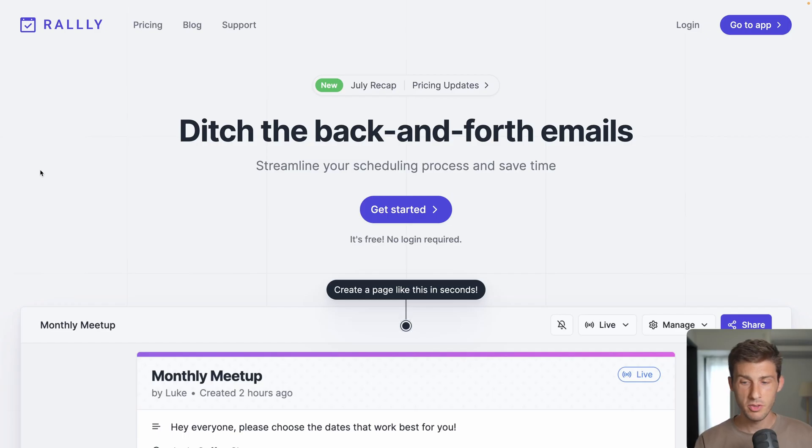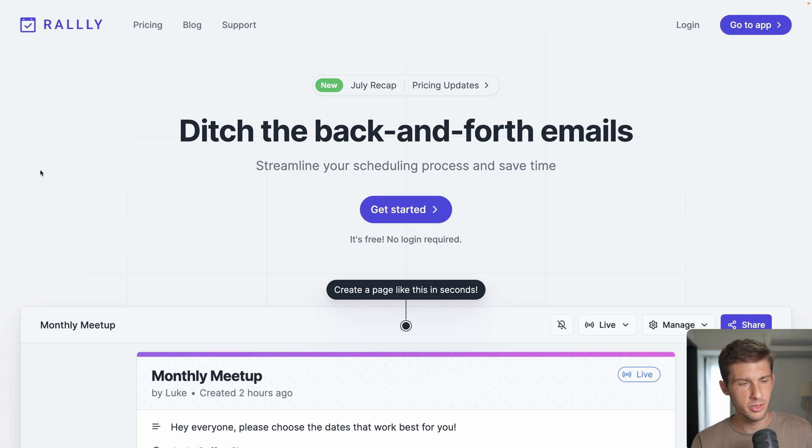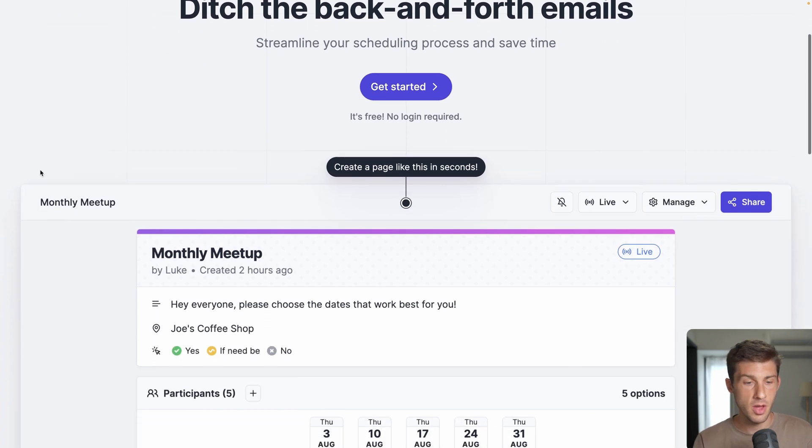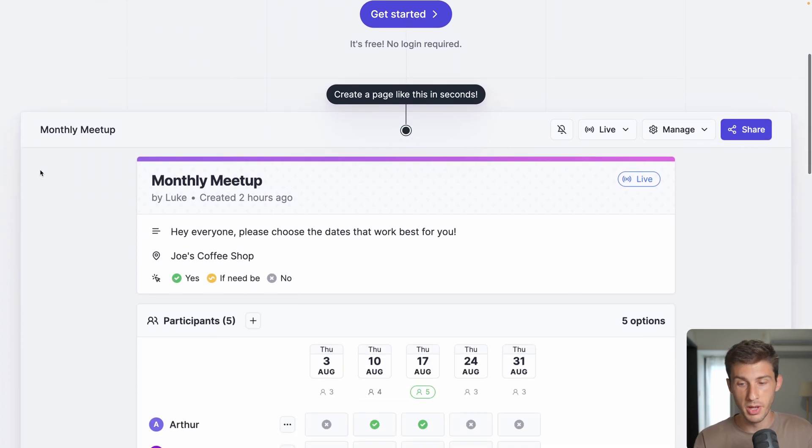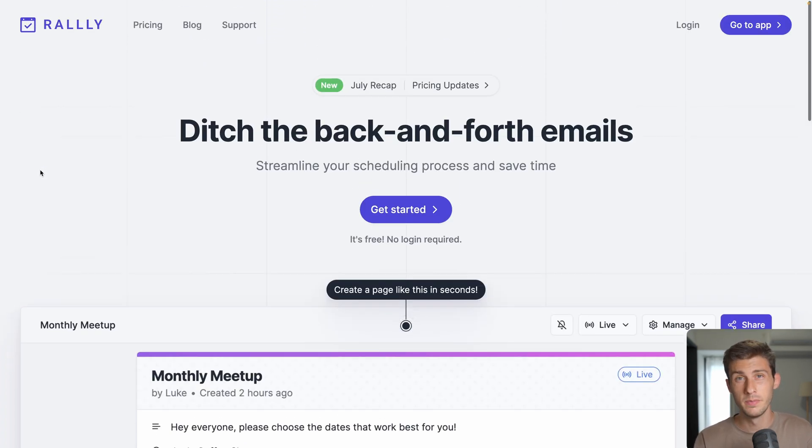Let's discover a simple tool to organize events and meetings with your friends, your teams, or even your family. Its name is Rally with 3L, and it's a free open source alternative to the historically well-known Doodle.